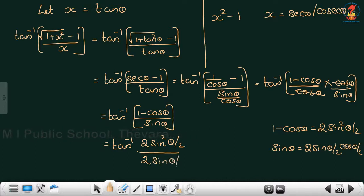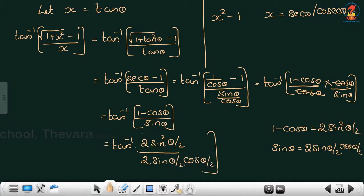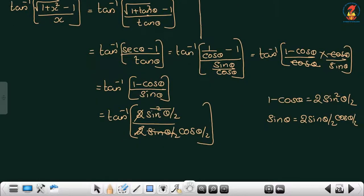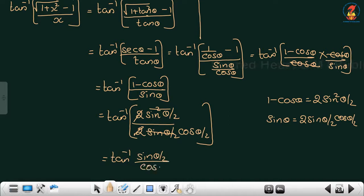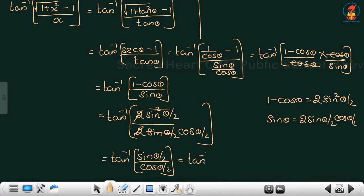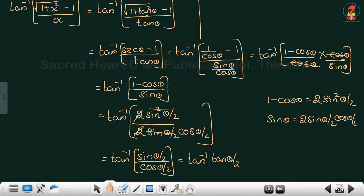So the expression becomes tan inverse of 2 sin²(θ/2) divided by 2 sin(θ/2) cos(θ/2). The 2s cancel and one sin(θ/2) cancels, leaving tan inverse of sin(θ/2) / cos(θ/2). That is tan inverse of tan(θ/2). So we get θ/2.